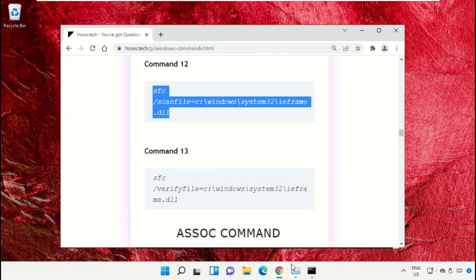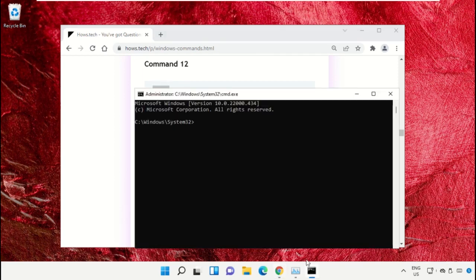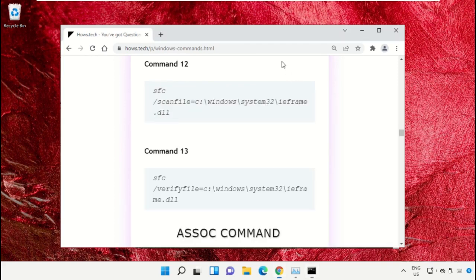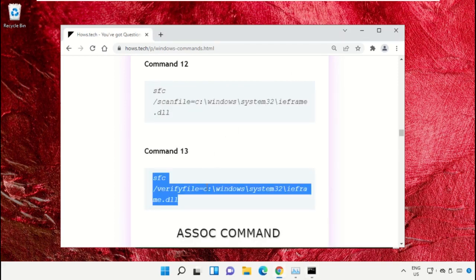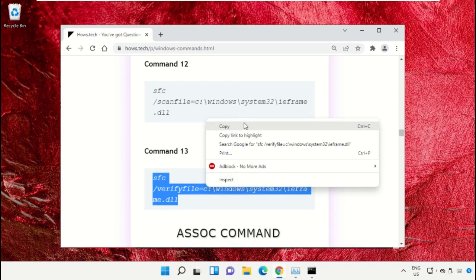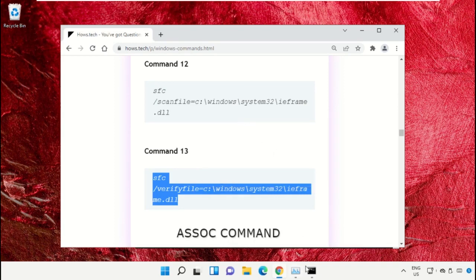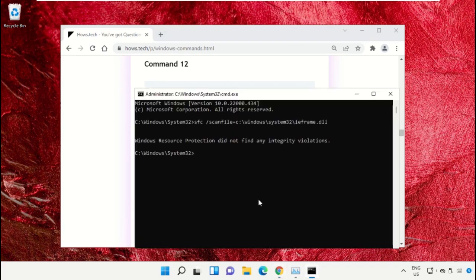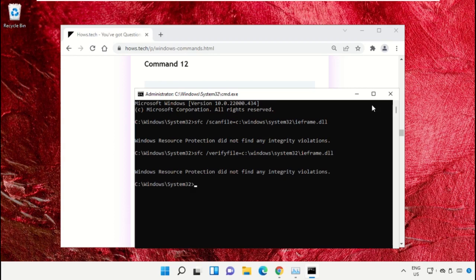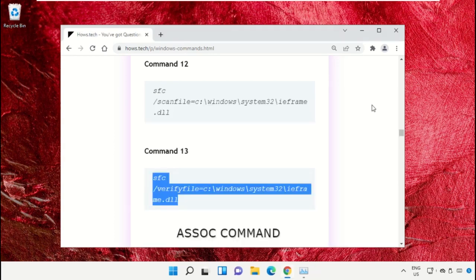Now scroll down and we need to copy these commands. So copy command number 12, go to command prompt window, simply right click on command prompt to paste that command and hit enter to execute it. Then copy command number 13 and right click and paste the command. Hit enter.